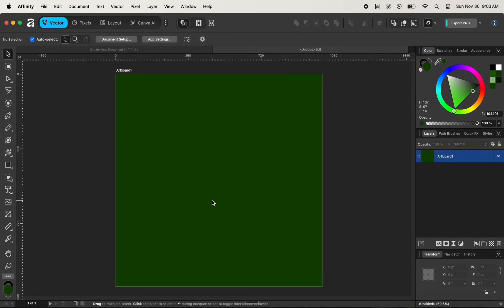In this video we'll learn how to customize a text easily and dynamically in Affinity. To customize a text it's pretty simple.